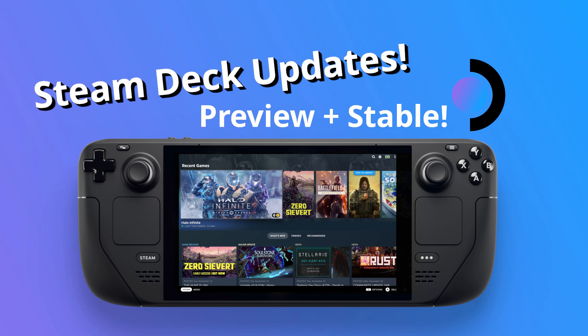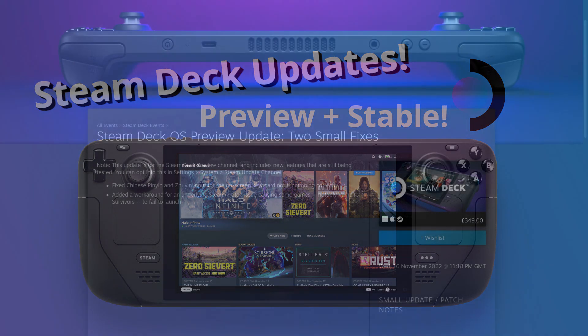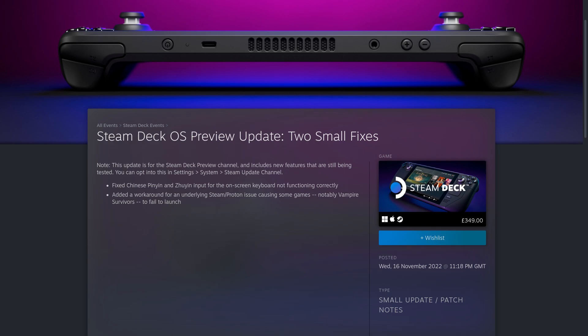Firstly, for those of you on the preview update channel with SteamOS 3.4, there are two small fixes.